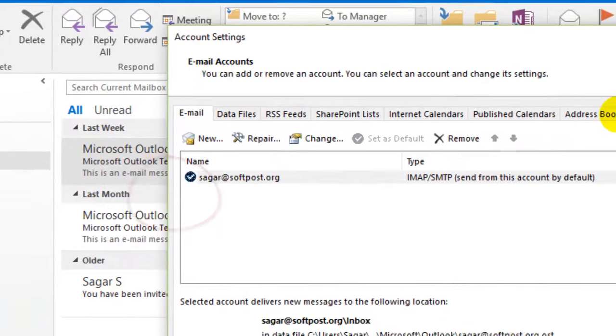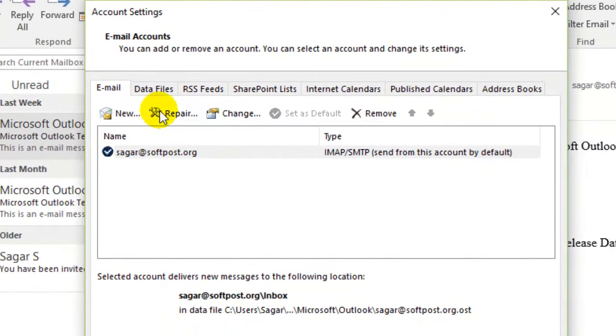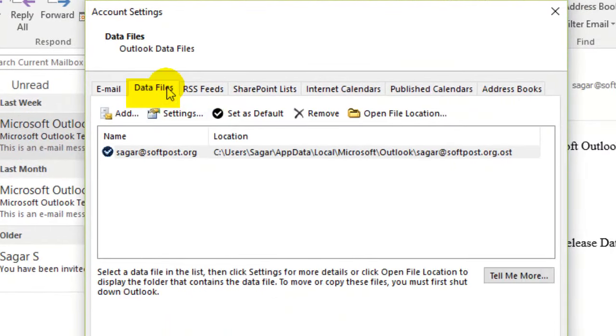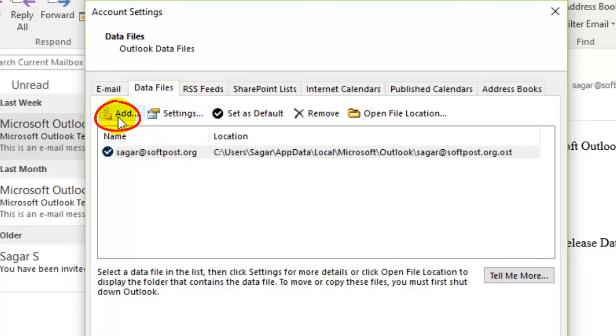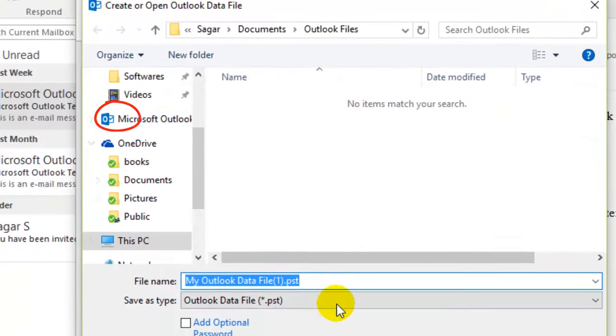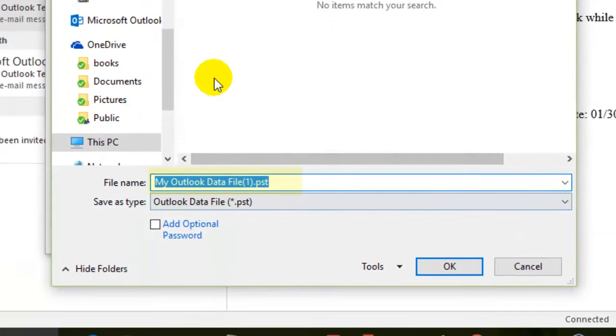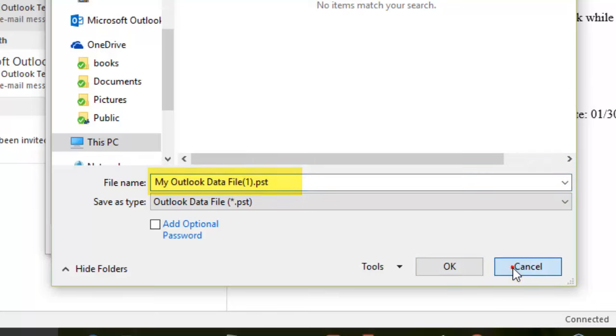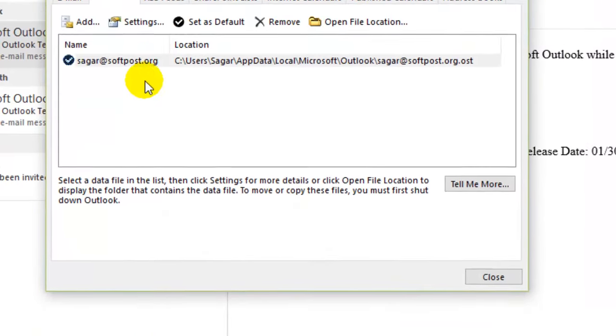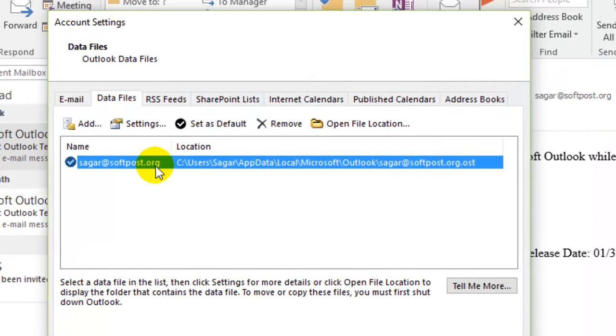Once you click on Account Settings, this dialog will open. To create the PST file, click on the Data Files tab and then click on Add. Once you click Add, a new PST file will be created. You can set that file as default by clicking this button, and then all the messages will be stored into that data file.